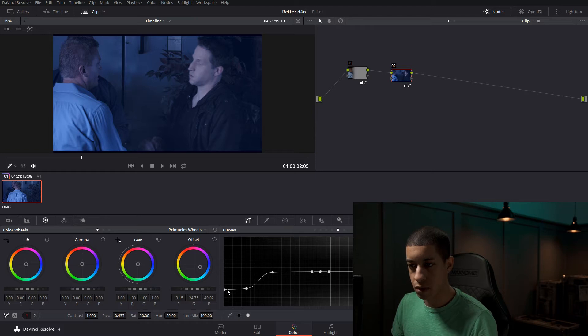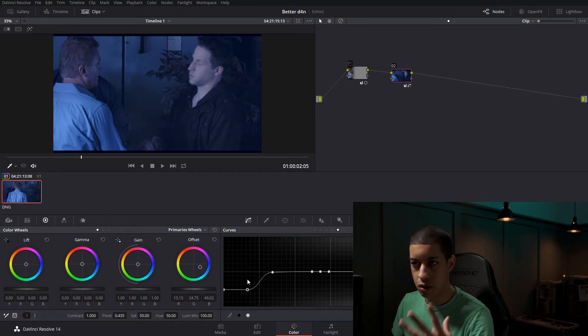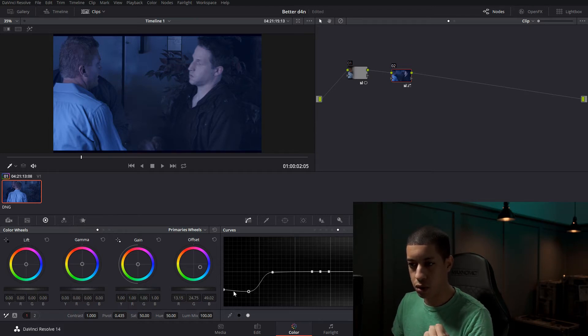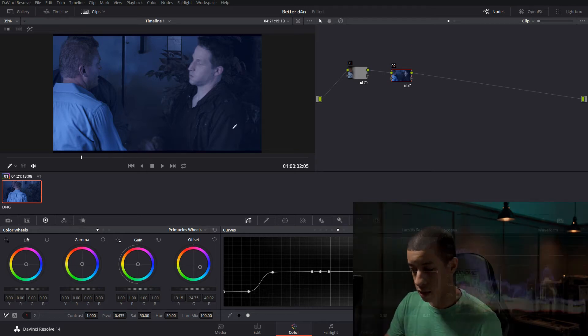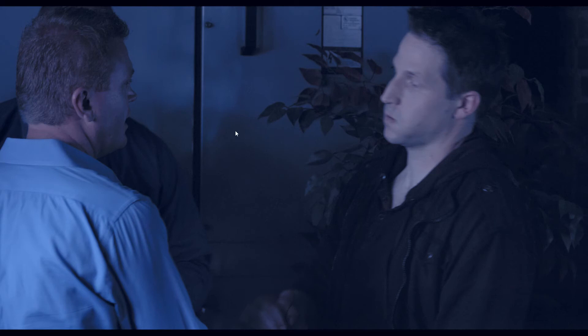All right. So now we're bringing down that blue that was in our shadows. And if we make this a little bigger, we can see the detail and we can tell that the highlights are a little blue.